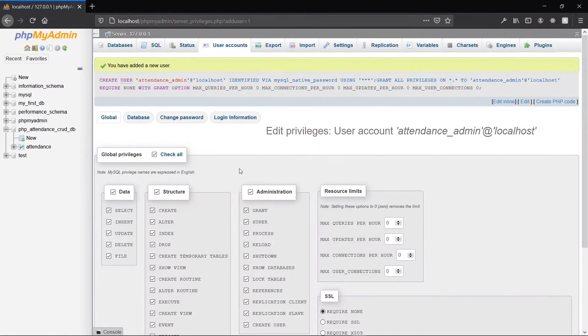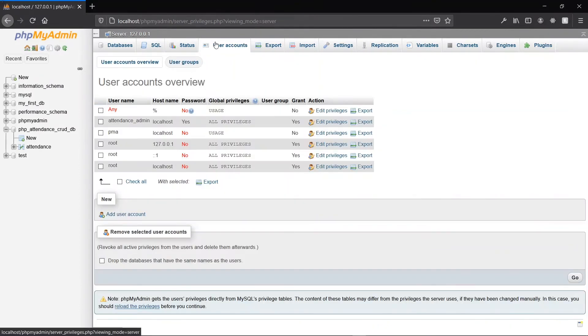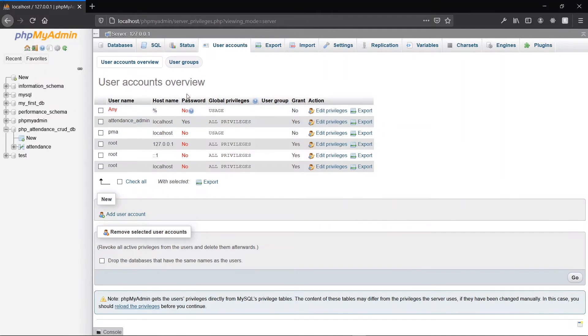Now we see that we have added another user. Clicking on the user accounts again, we see that our attendance_admin has been added, the hostname is localhost, and there is a password. Now let's go back to our code editor.